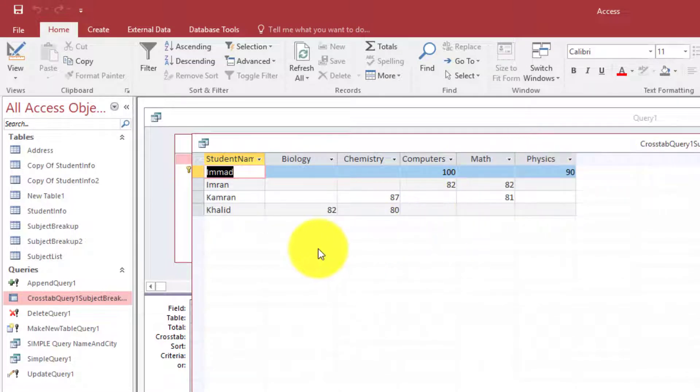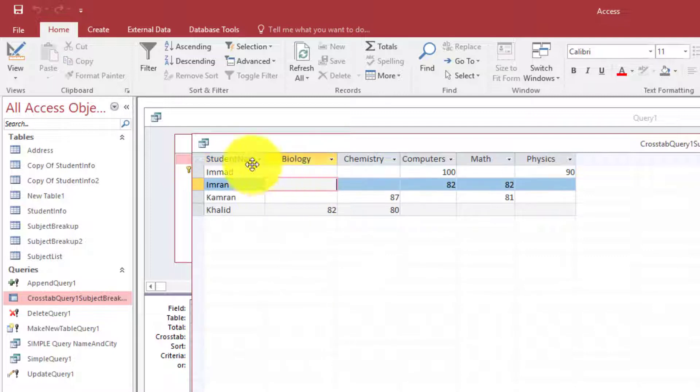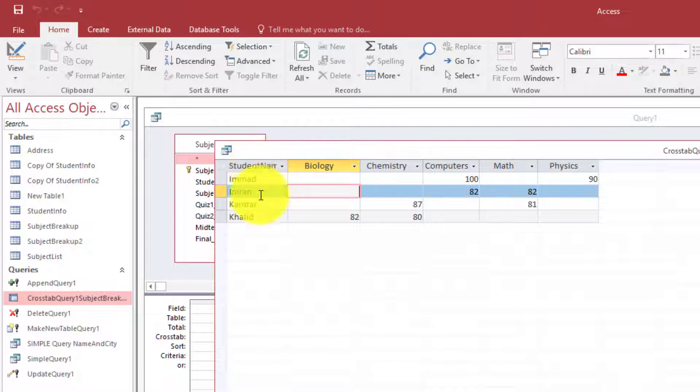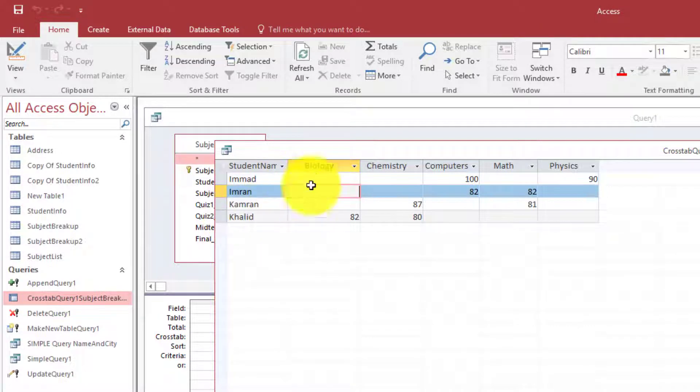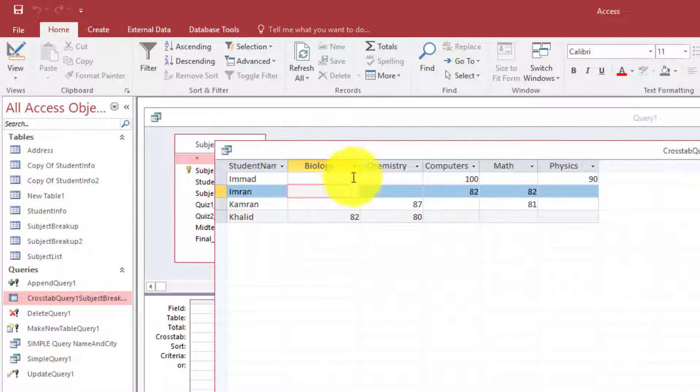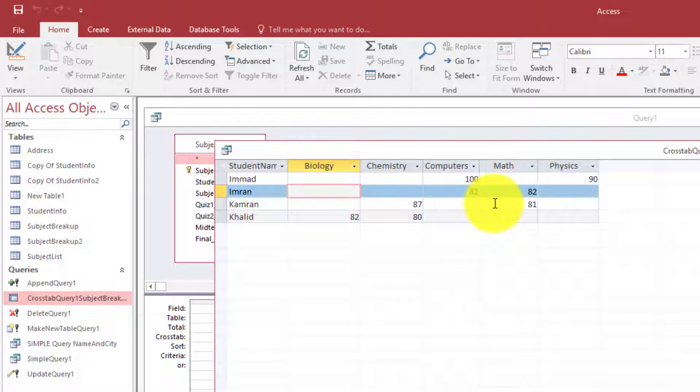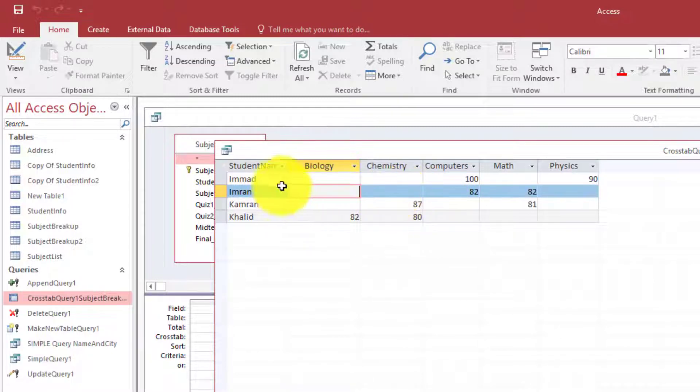When we are creating the cross tab query we need to tell Microsoft Access what we want to have on the rows, what we want to have in columns, and how we want these values to be calculated. So there are three basic things here to remember.